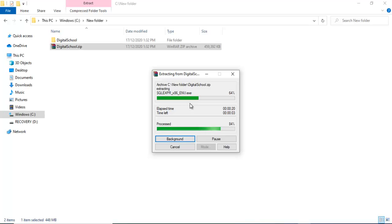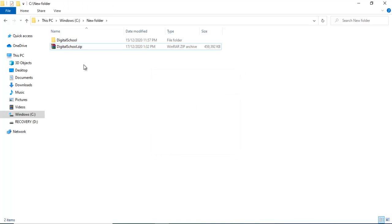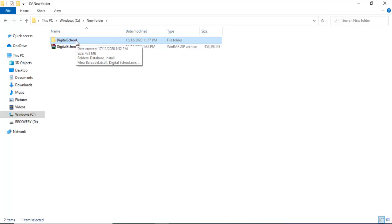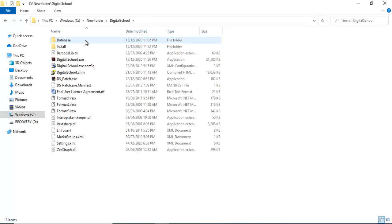This is the digital school folder and it is important. All that is required to work with the software is inside the folder. Open it.